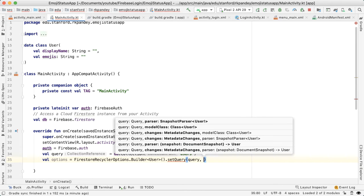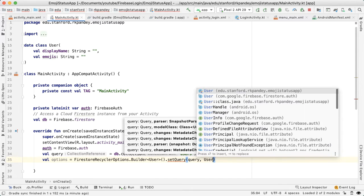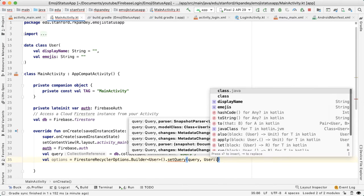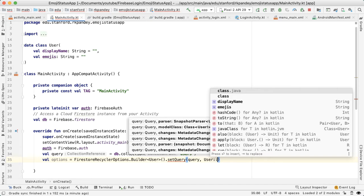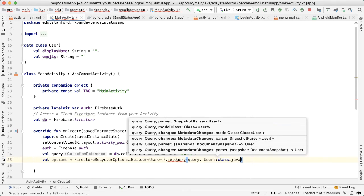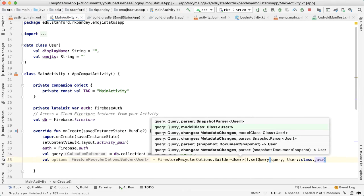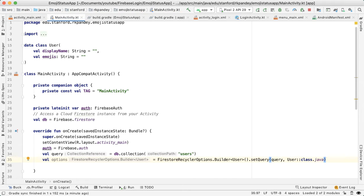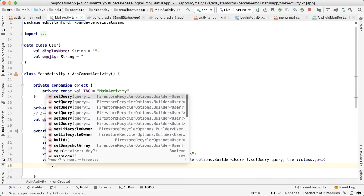And in our case, we expect to get a list of users. So we're going to specify here User::class.java. And one really important point here is that you need to specify a lifecycle owner.